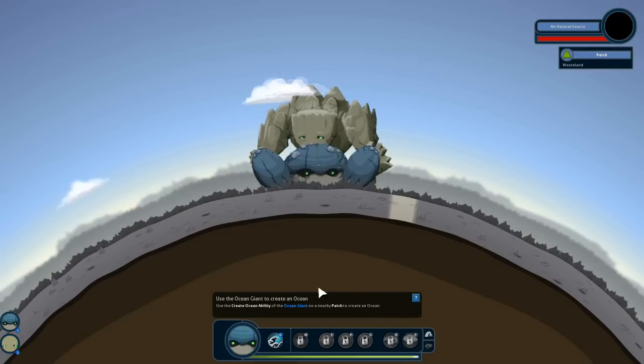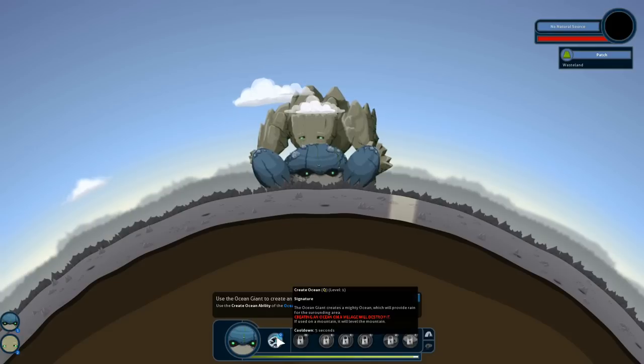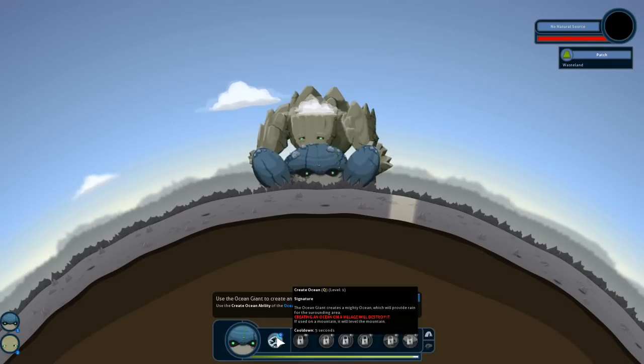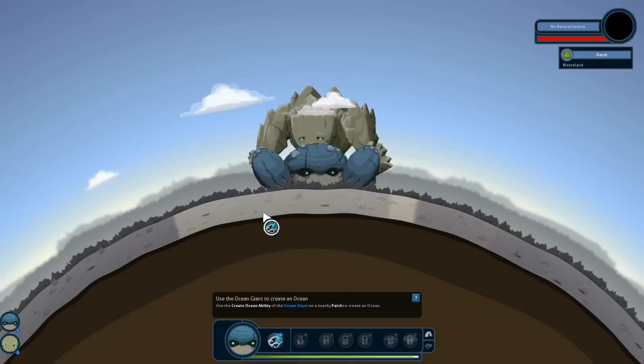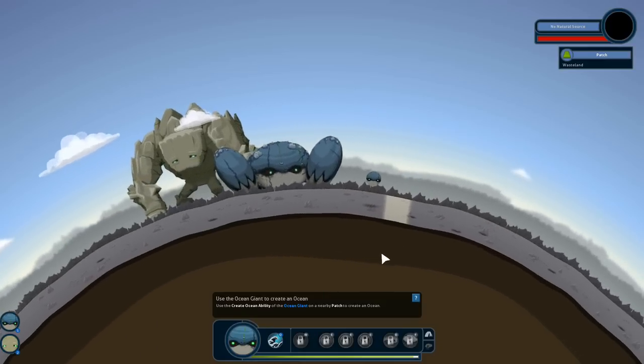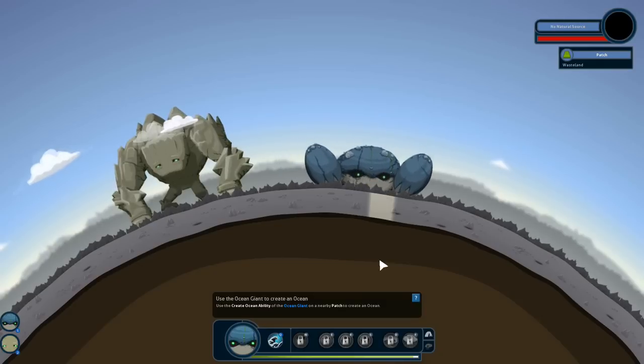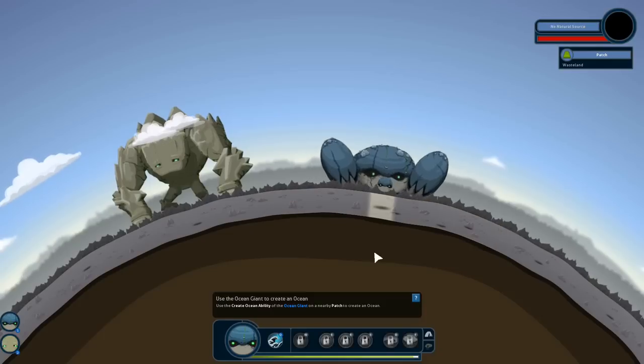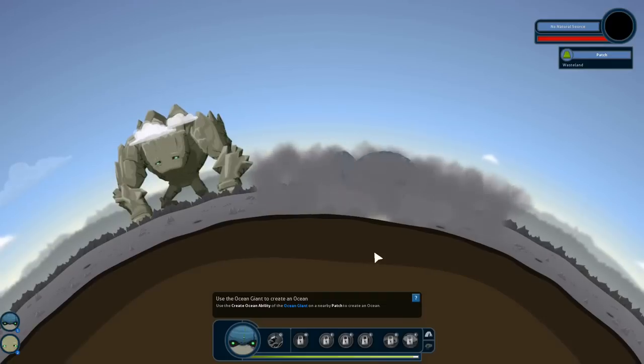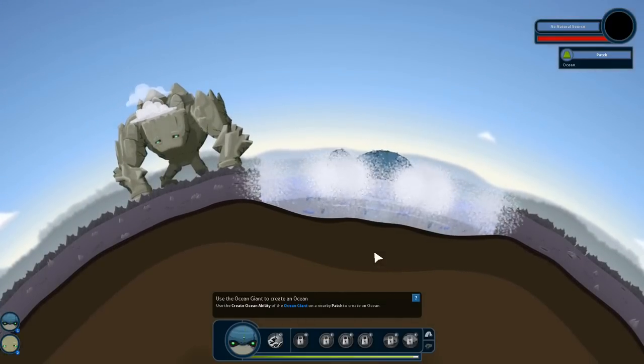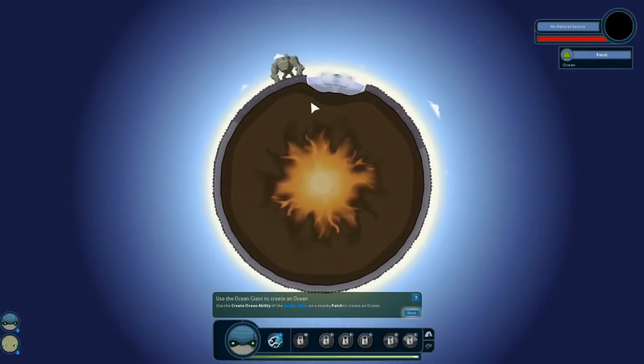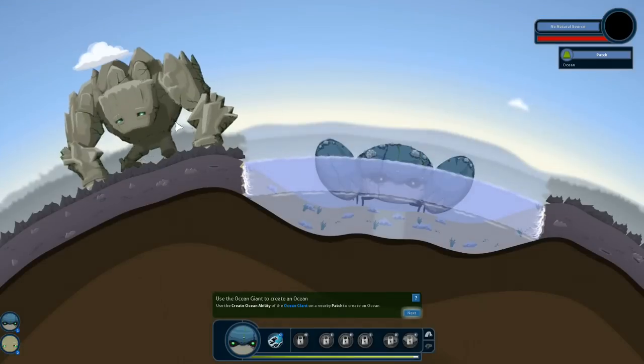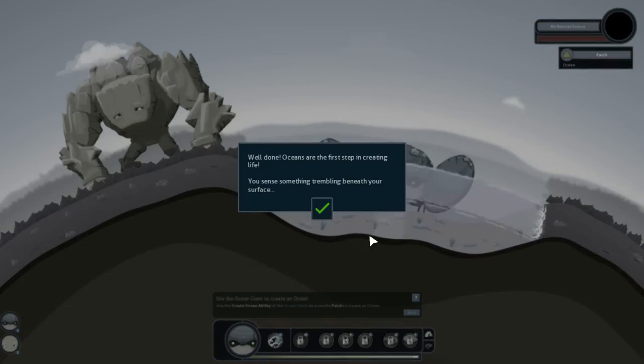Use the create ocean ability of the ocean giant on a nearby patch to create an ocean. Well, that seems fairly useful. So signature move of the ocean giant. The ocean giant creates a mighty ocean, which will provide rain for the surrounding area. Creating an ocean on a village will destroy it. Well, let's not do that. Using a mountain, it will level the mountain. So cooldown is five seconds. Let's use that on this patch right here. That sounds like a good idea. So it's going to create an ocean for me. Did I cancel it? Let's try that again. Create ocean for me. It closes its eyes, it lifts its abilities, and it just terraforms the earth. Check that out. Oh, that is really, I like that. If you zoom out, it terraforms the earth. That's really cool. Now we got an ocean. Well done.